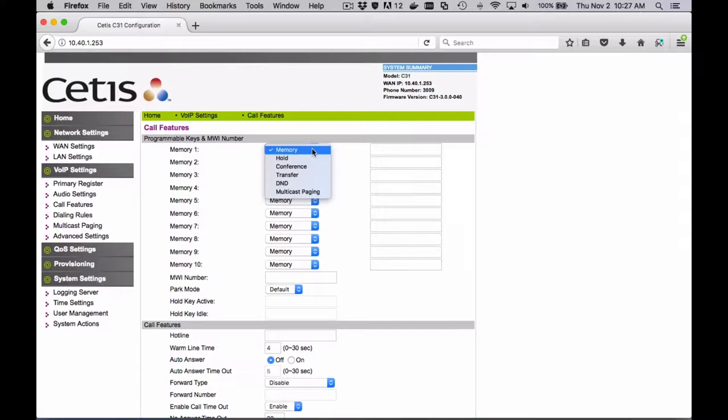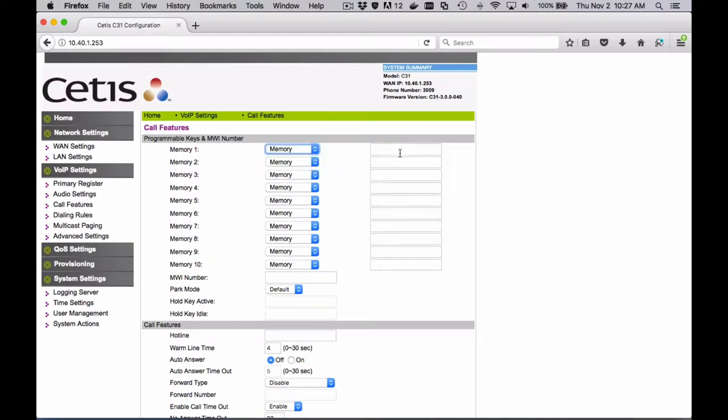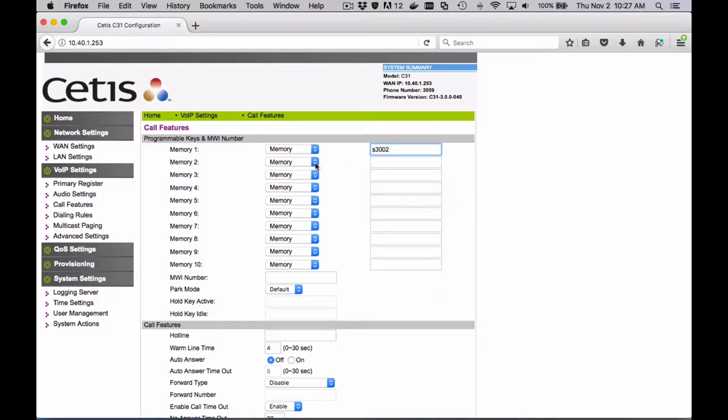You can see that each one of these ten programmable keys has got memory, hold, conference, transfer, and several other features.